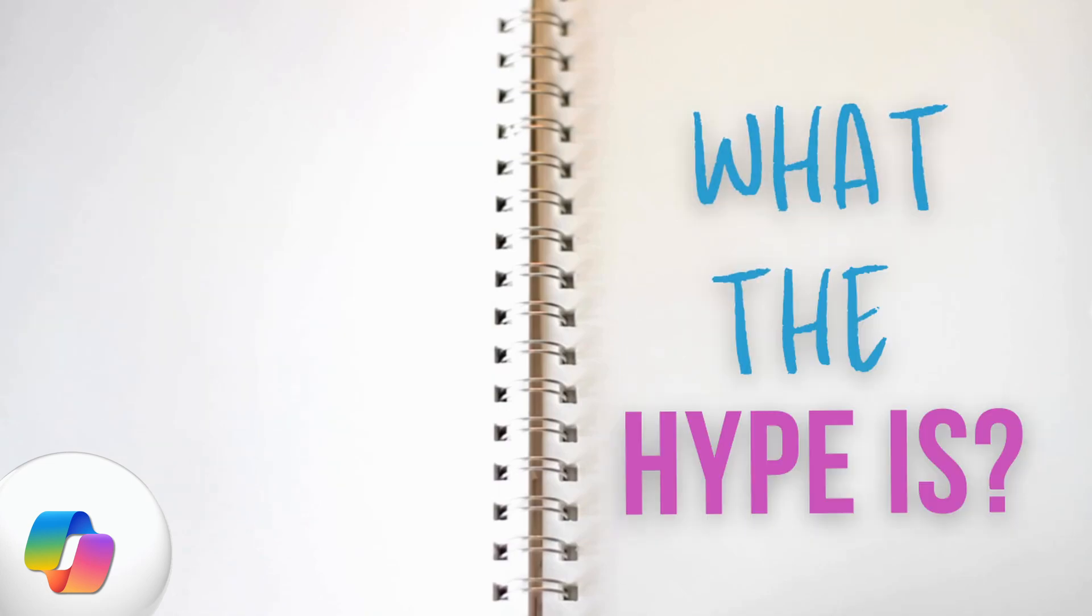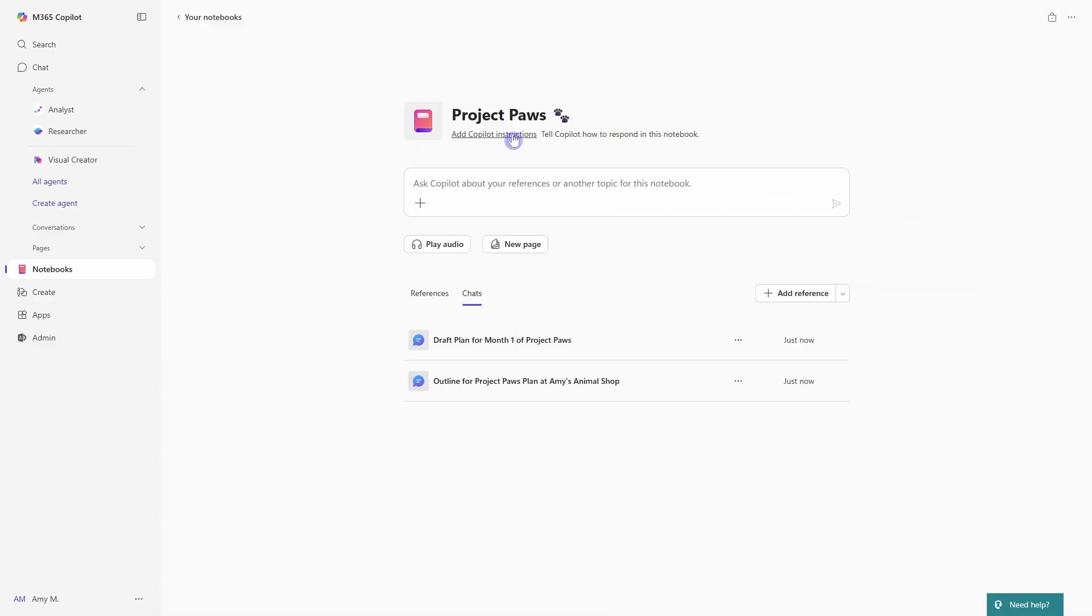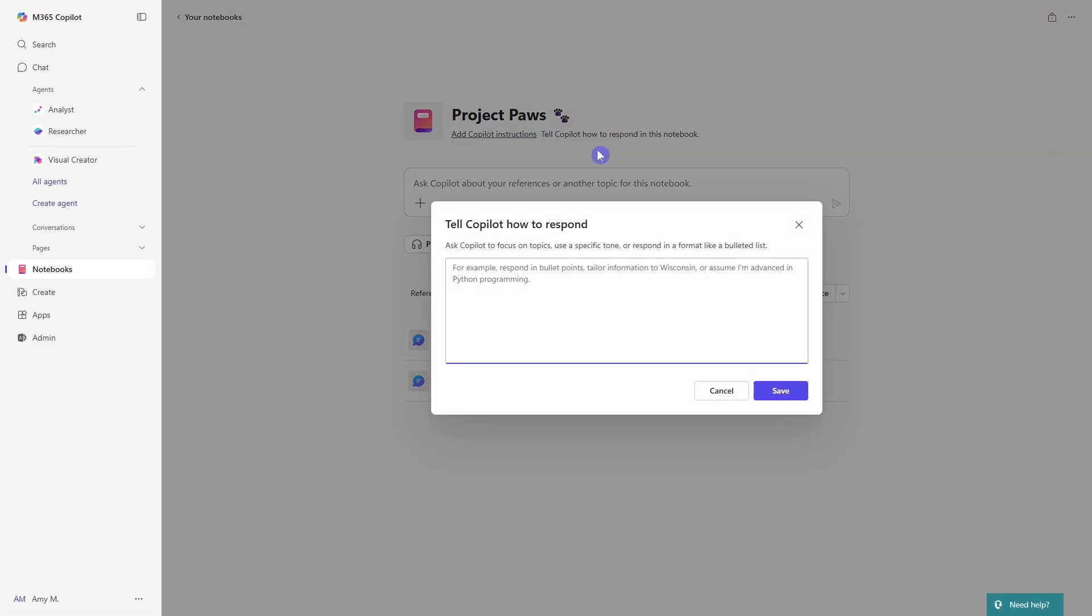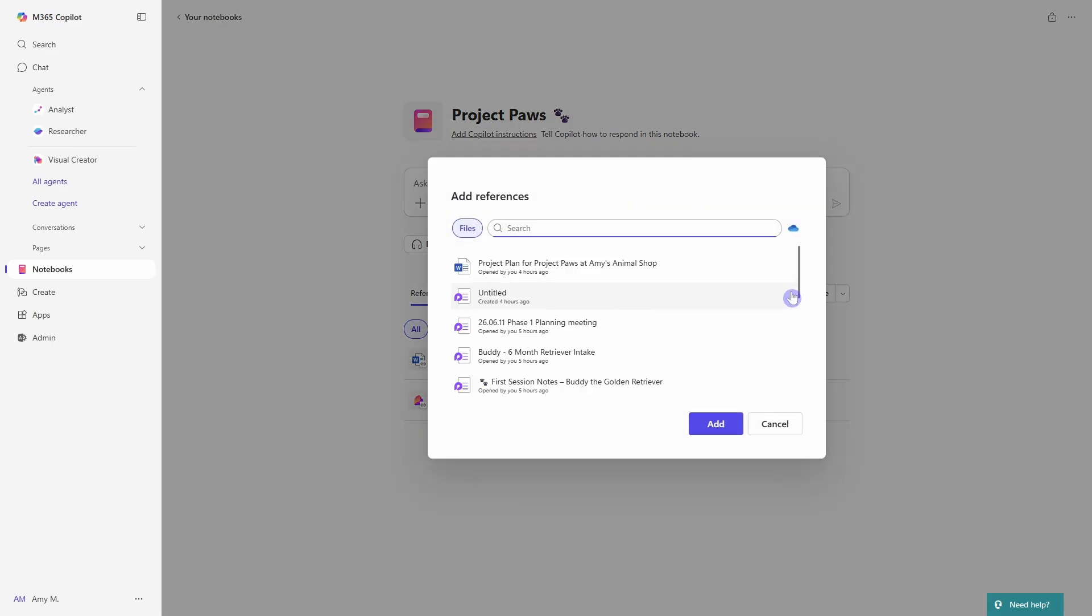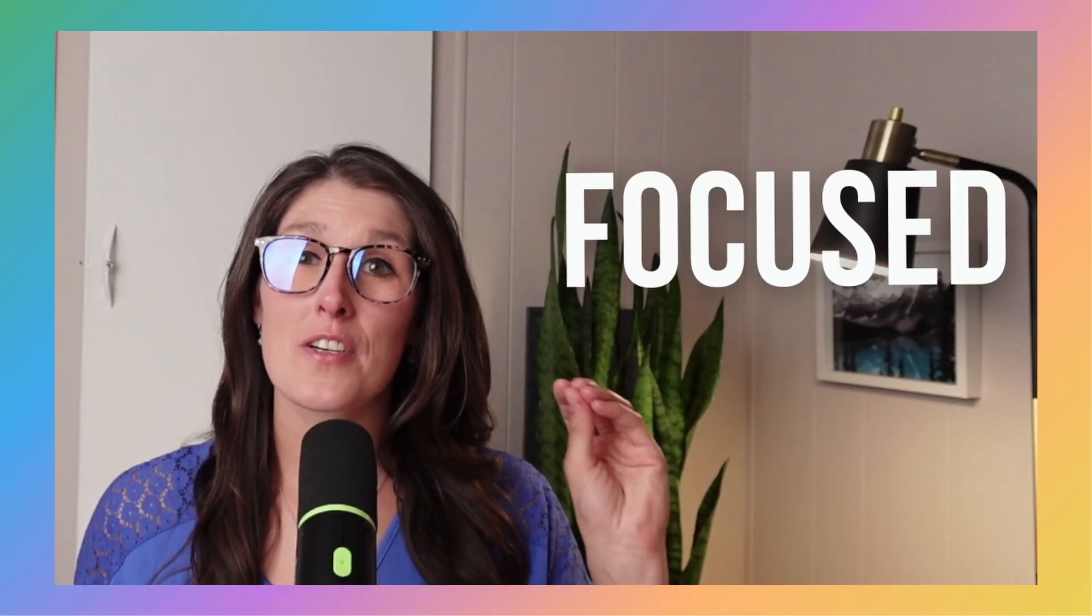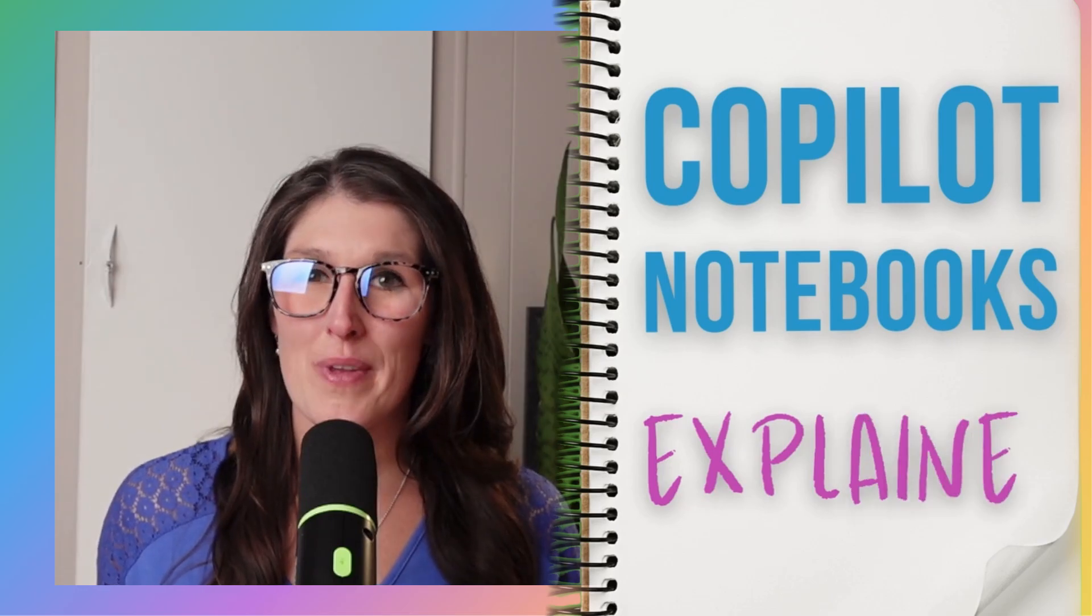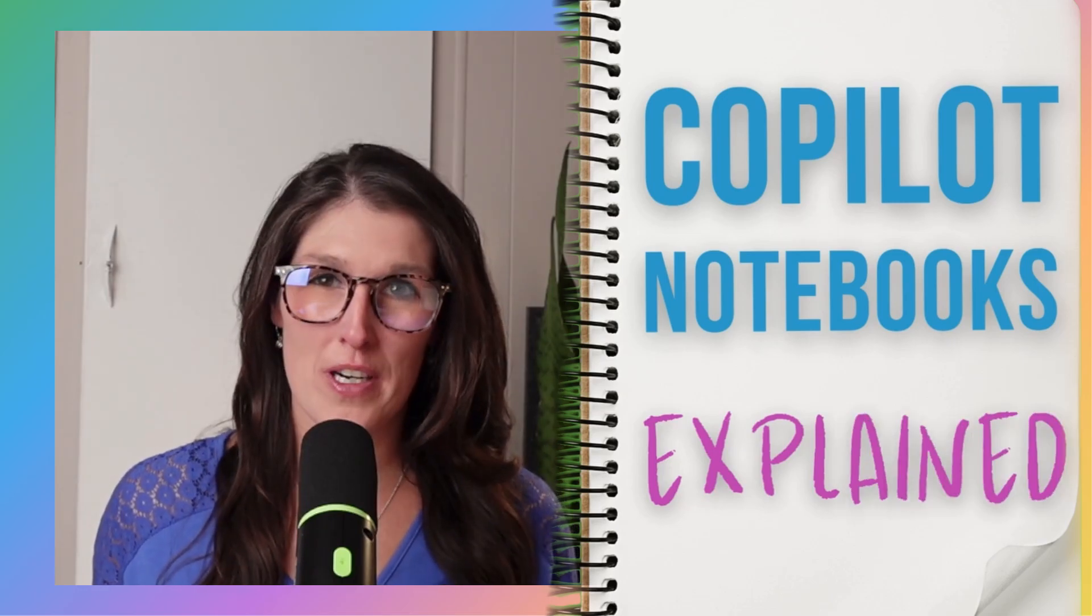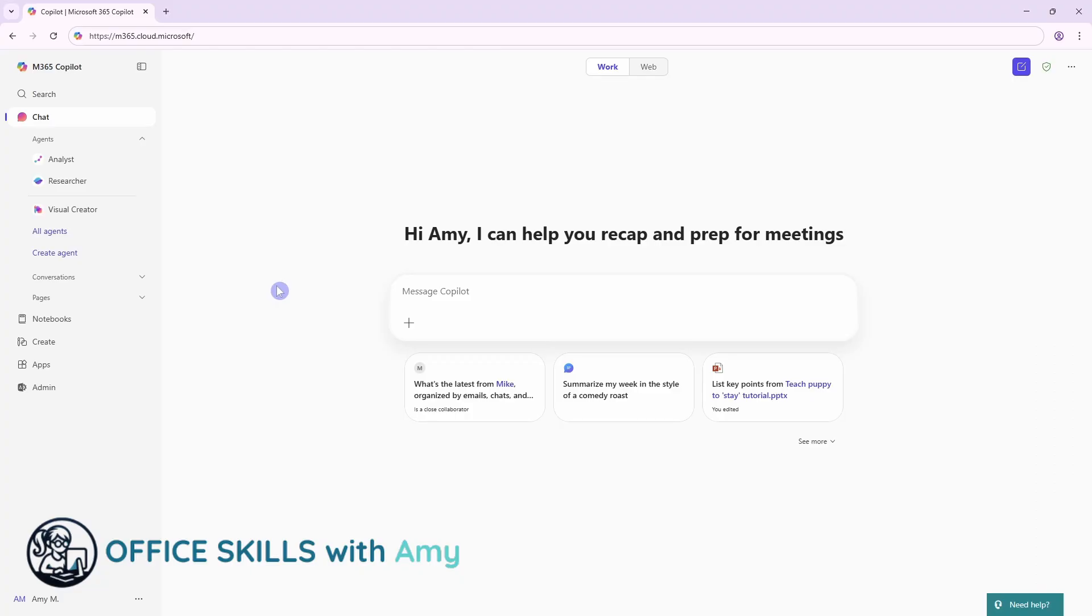If you're wondering what the hype is, Copilot Notebooks allow us to provide instructions and ground our notebooks on content so that we can have focused conversations. Today, we'll explain how this works and how you can apply it in real-life scenarios.